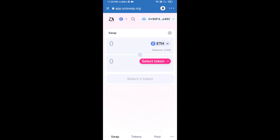Finally click on Connect. Uniswap exchange has been successfully connected from Trust Wallet. Now you will click on Select Token.